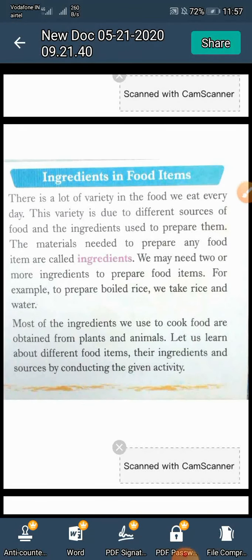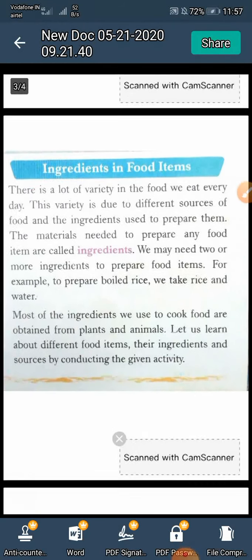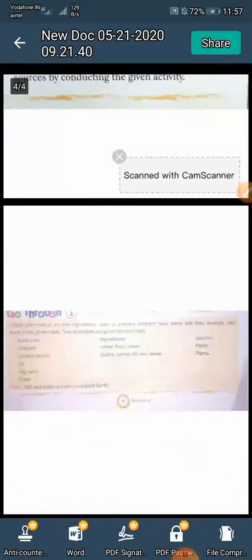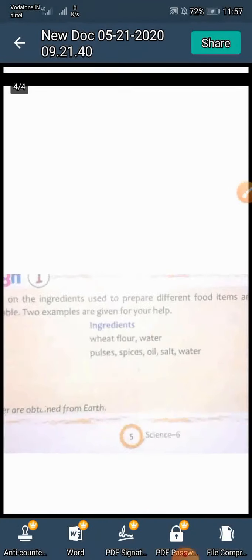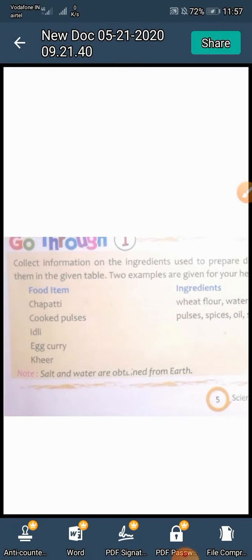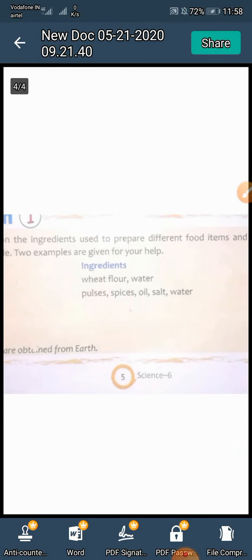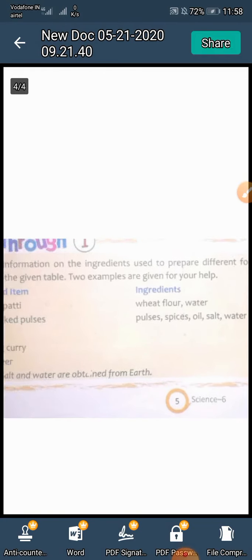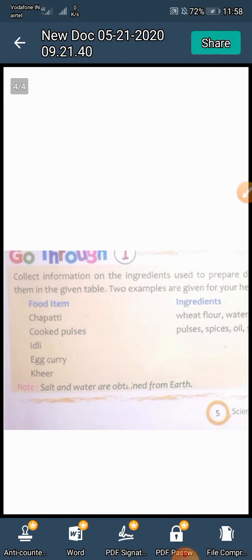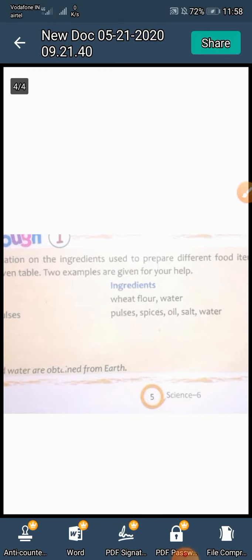See here — your homework. Collect information on the ingredients used to prepare different food items and their sources. List them in the given table. Two examples are given for your help.